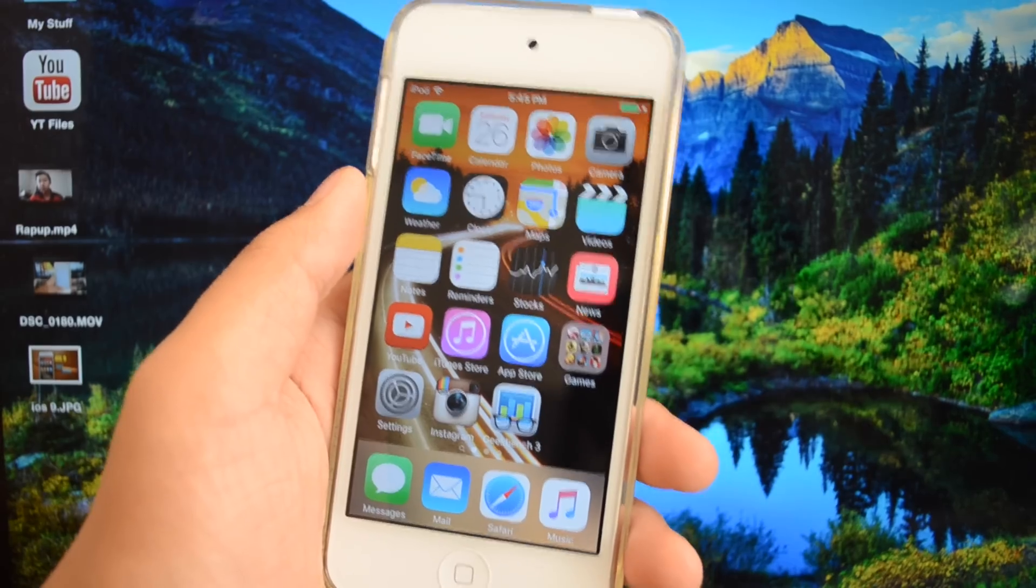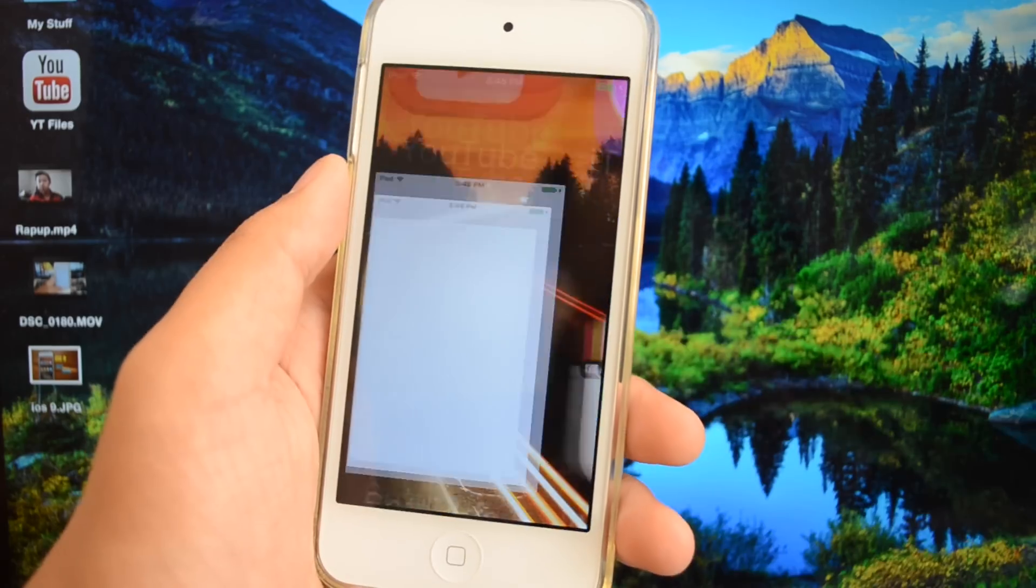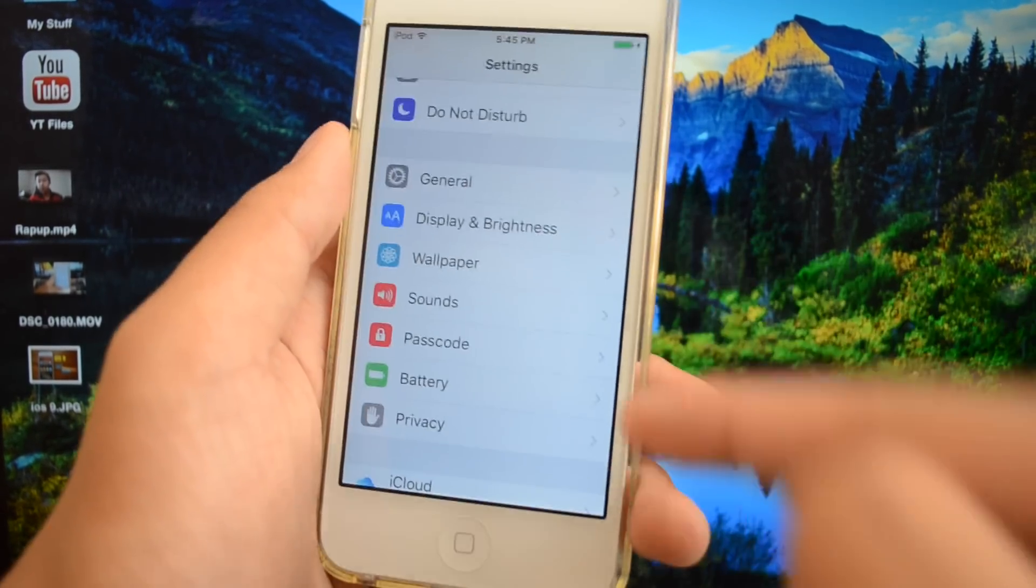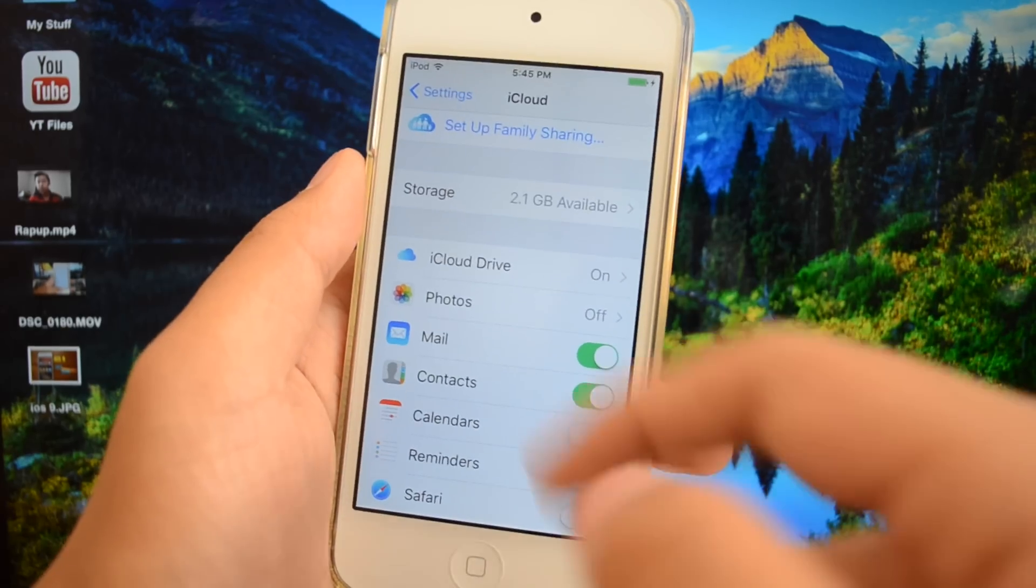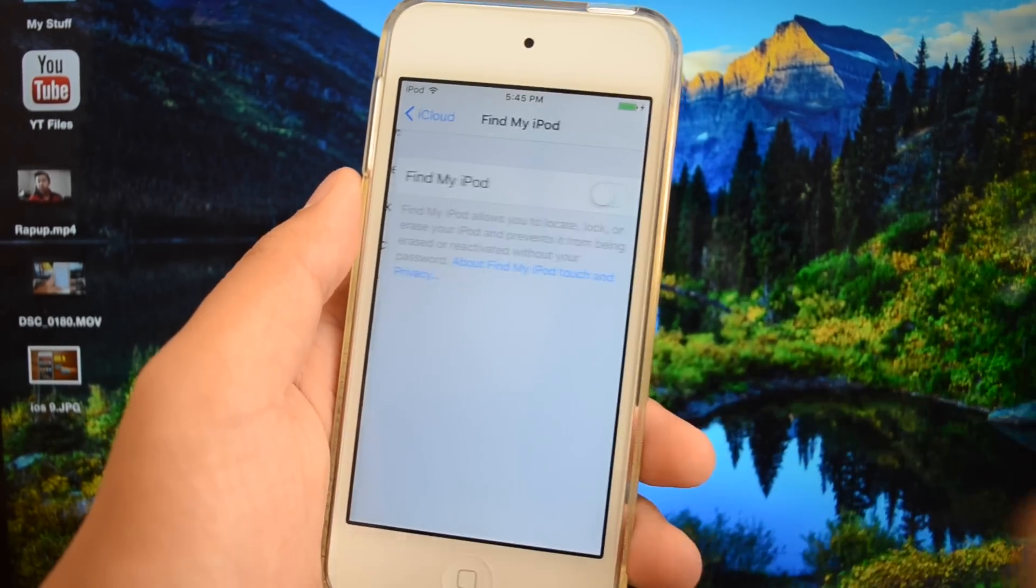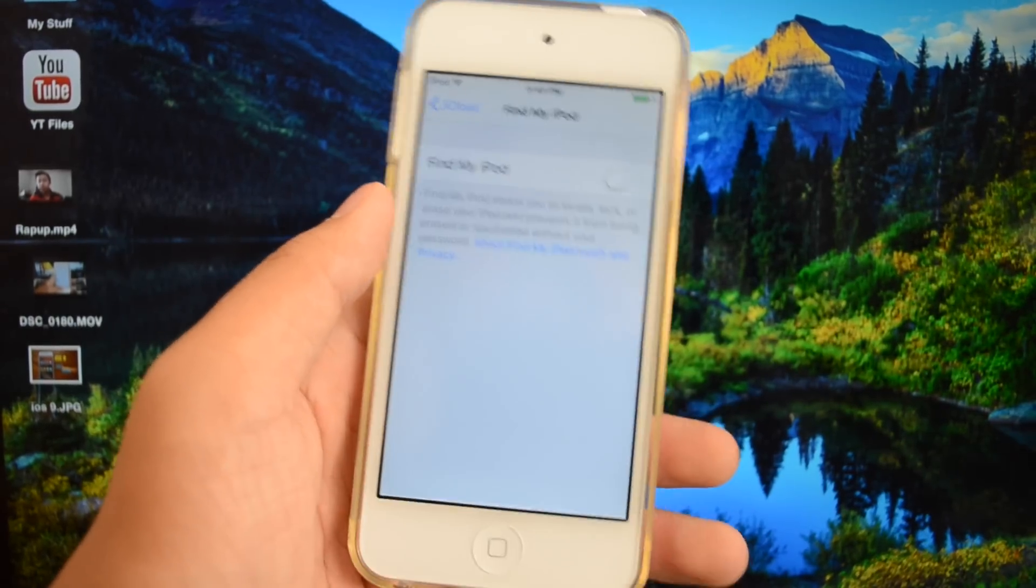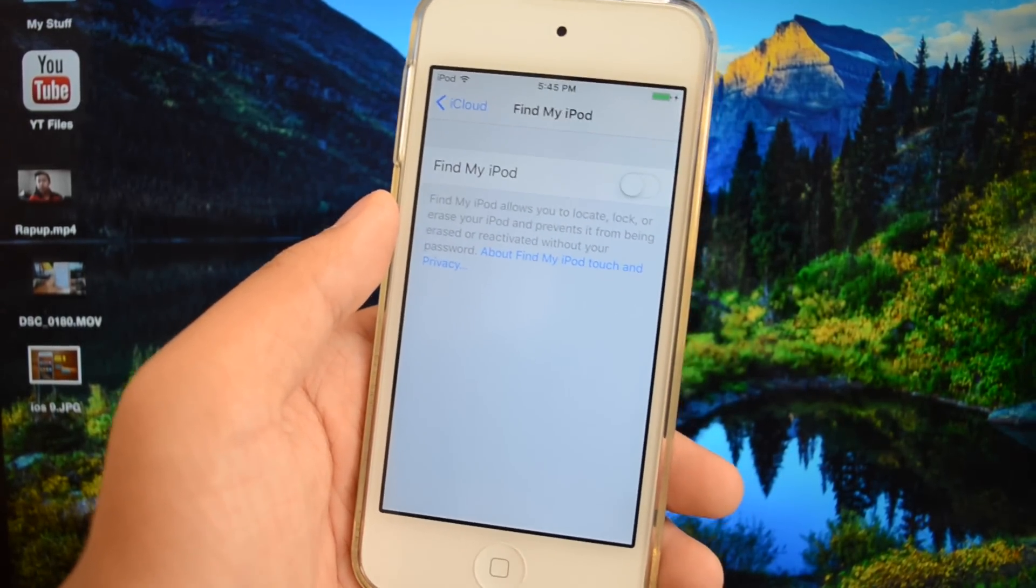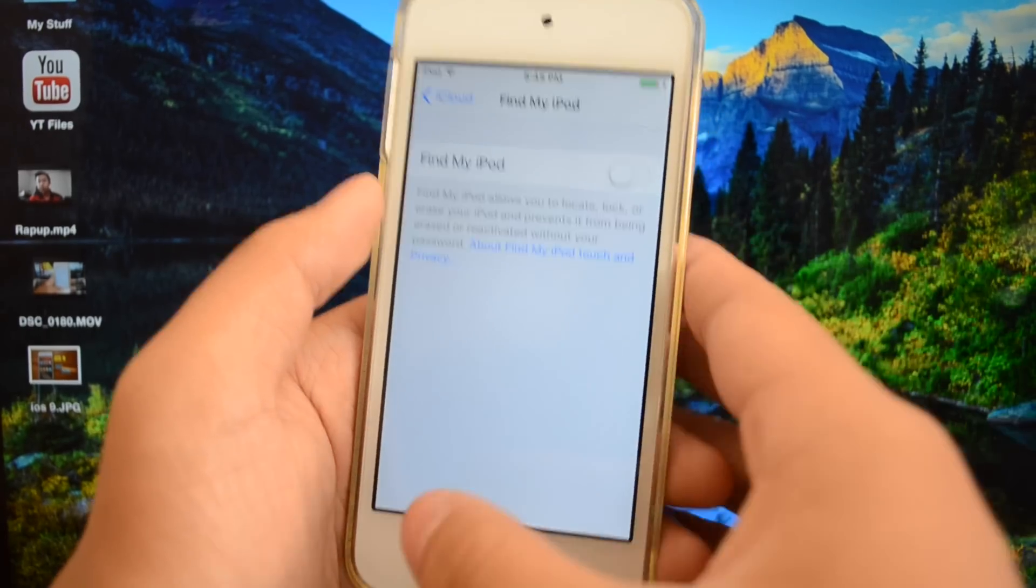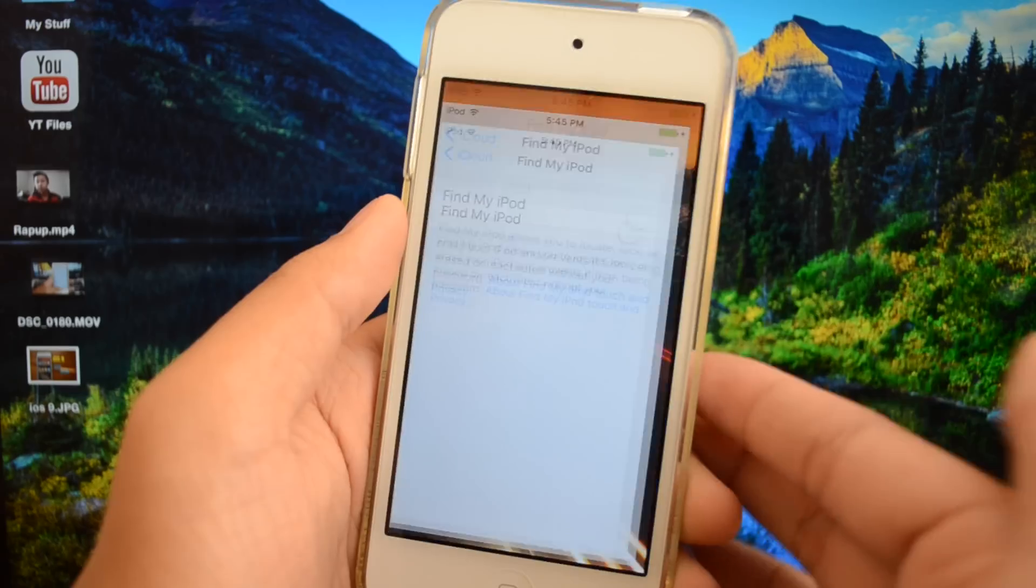The first thing you must do before you actually perform this process is go to settings on your device, scroll down till you see the iCloud section, and scroll all the way down until you see Find My iPod Touch and switch this off. If you are on iOS 6 and below you will not have to worry about this, but if you're on iOS 7, 8 or 9 you will need to have this option turned off.